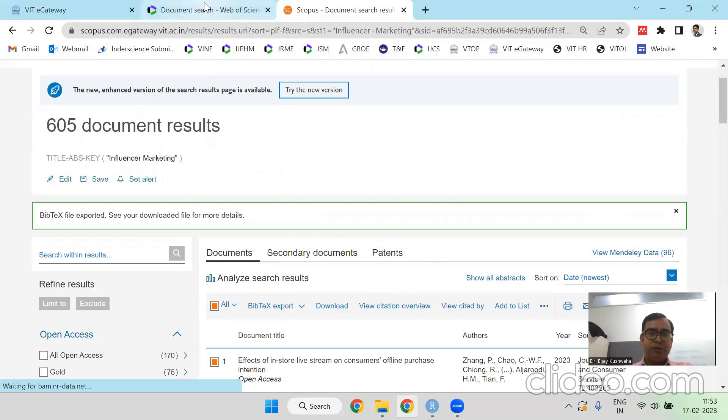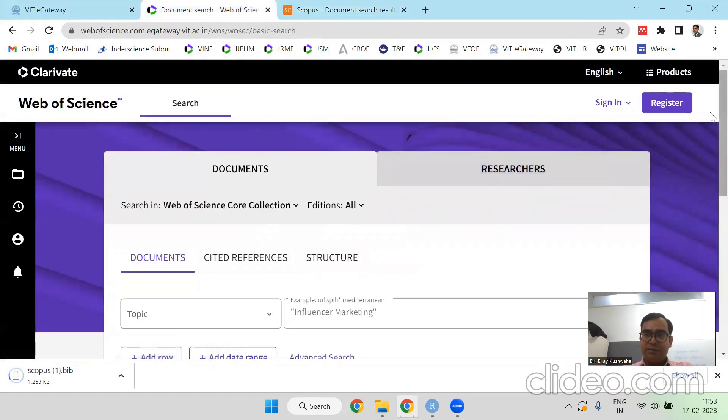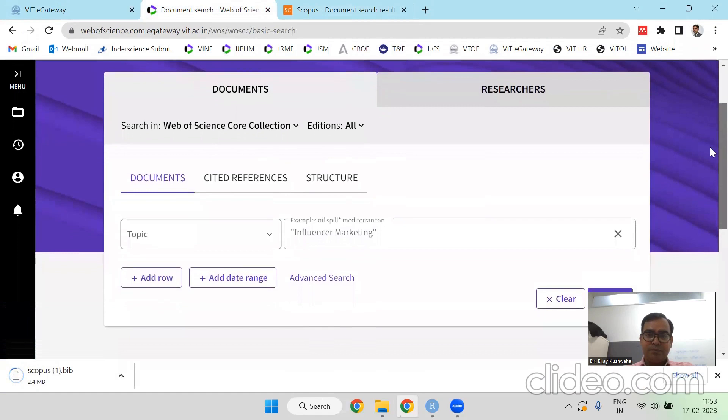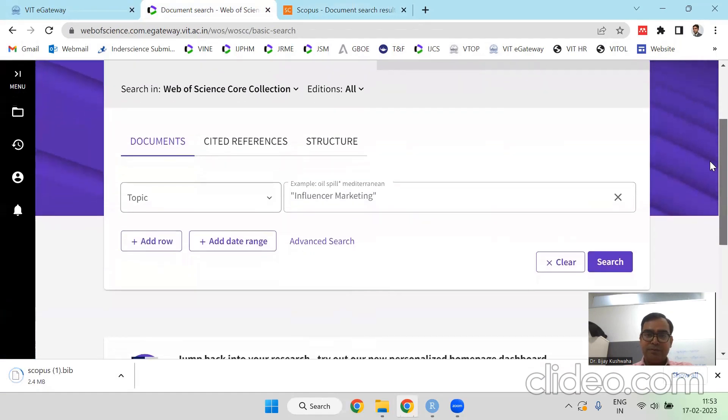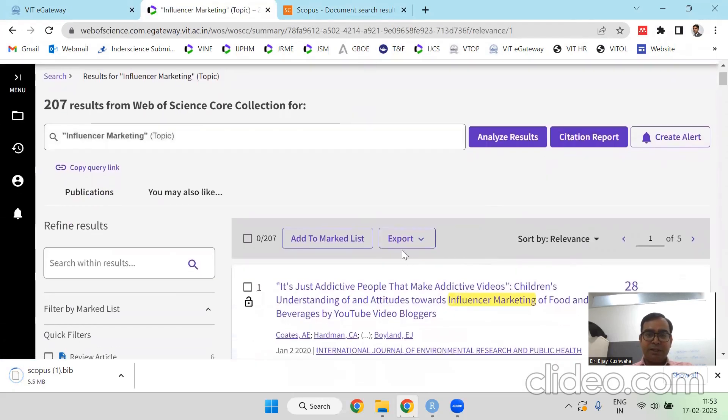Meanwhile, I'm going to the web of science database, the website, and I'm searching with the same keyword here. You can see there are 207 documents I have found. So I'm exporting.